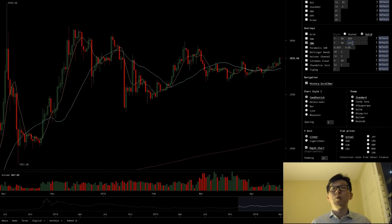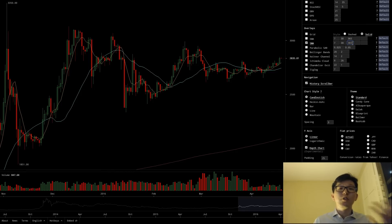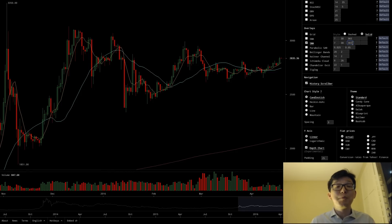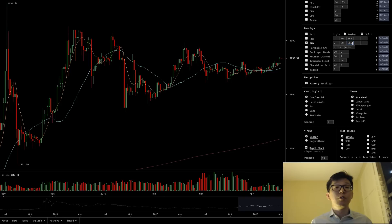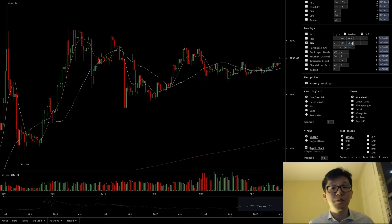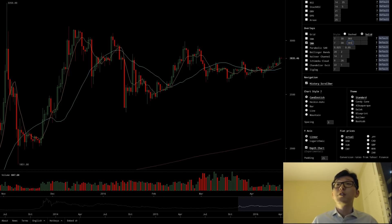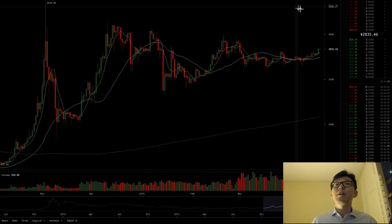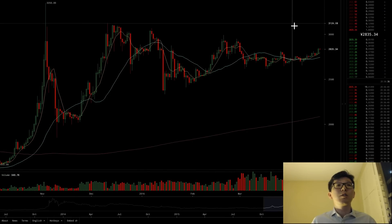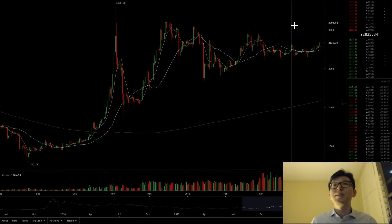This is what I use and it works for me. Some people use moving averages to generate a signal; I personally use it to measure the general trend of the underlying security. So let's take a look at what's going on with Bitcoin prices today using this analysis.